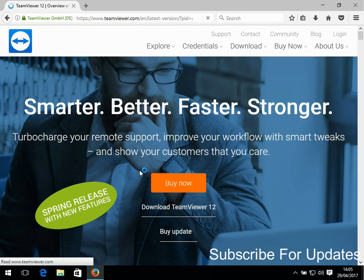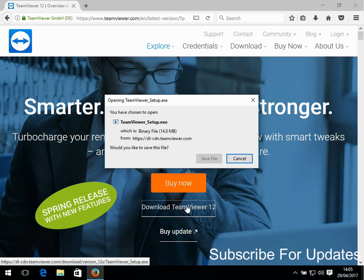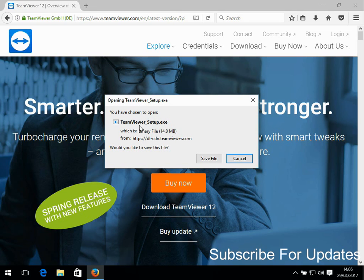Then here, download TeamViewer 12. If you just click on that link, you can see here it's downloading this executable.